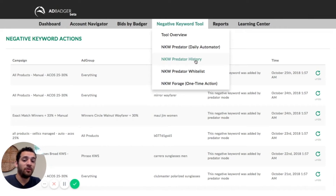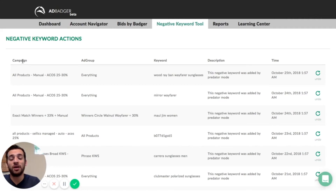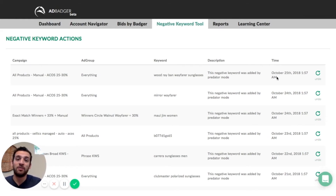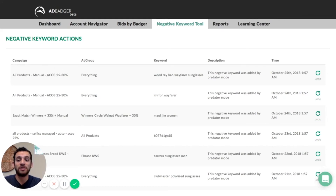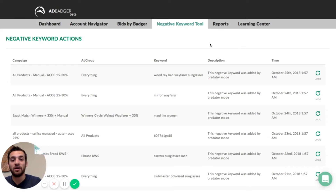Here we are in the negative keyword predator history. You have access to every single keyword that has been added as a negative keyword by the predator. You can see which campaign the keyword came from, which ad group, the keyword itself, whether it was added through predator mode or through the forager, or if it was already there. You can see the exact time it was added. And if you want to undo that keyword so it's no longer negative and you can rank for it and bid on it again, you can click undo right here and that'll take care of it.